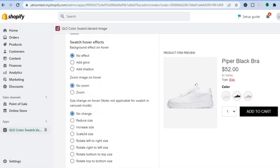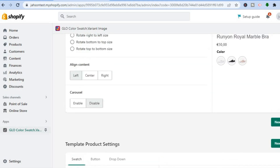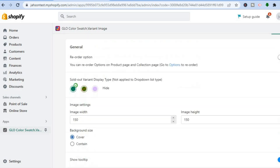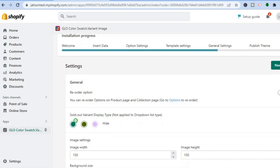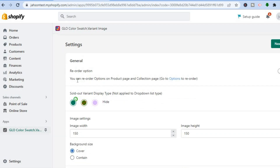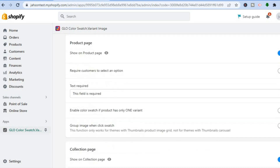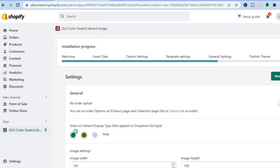Scrolling down, you can see the template preview and drag it to your preferred size — small, medium, or large — and edit the spacing. Once finished, tap on Next Step. On the General Settings page, scroll to the top where you can reorder options on your product page and collection page by toggling the setting. You can also see how the sold-out image will look, select image size, and edit other things like the Add to Cart button.